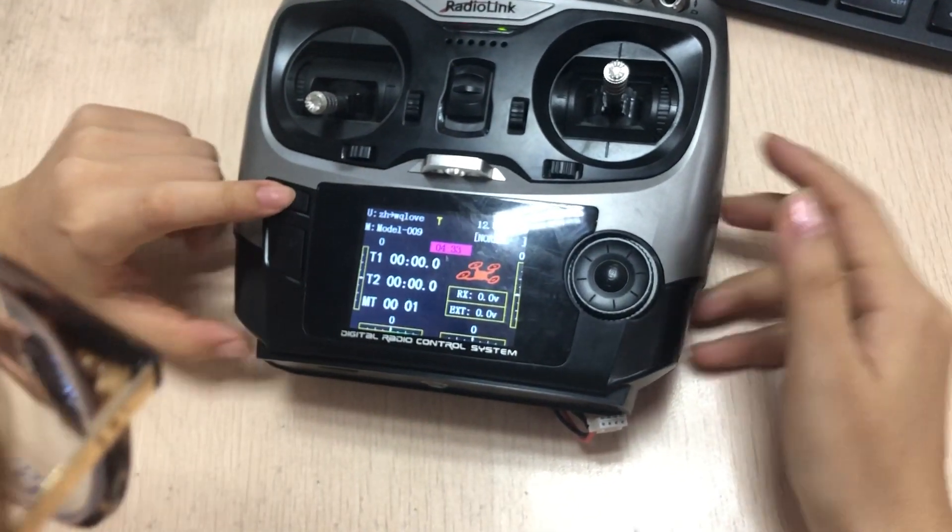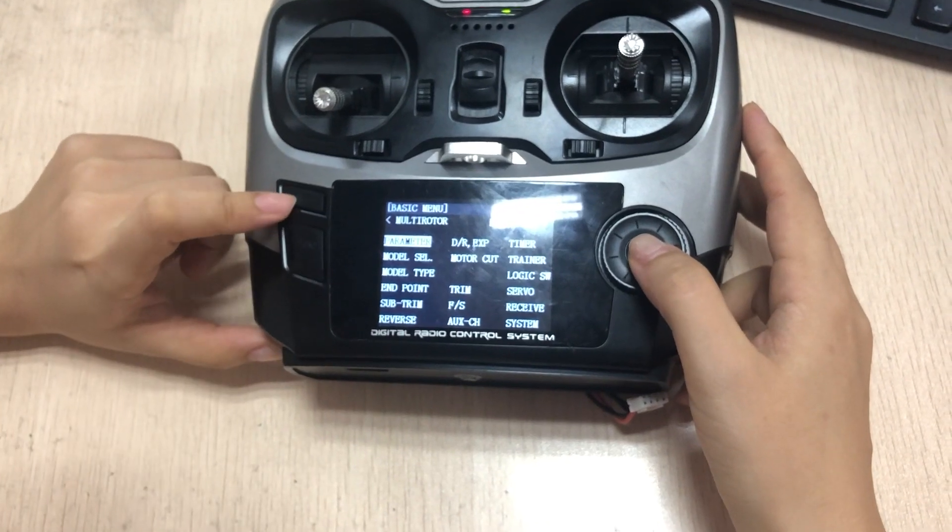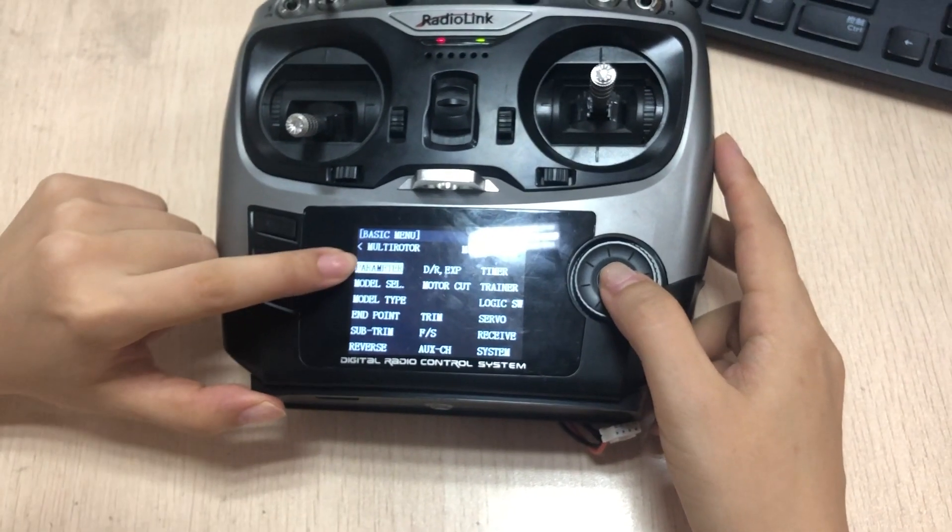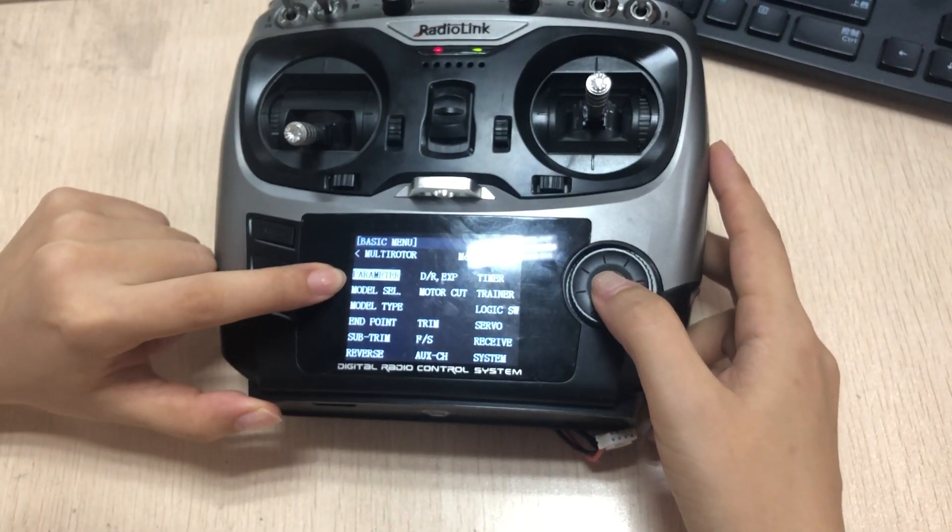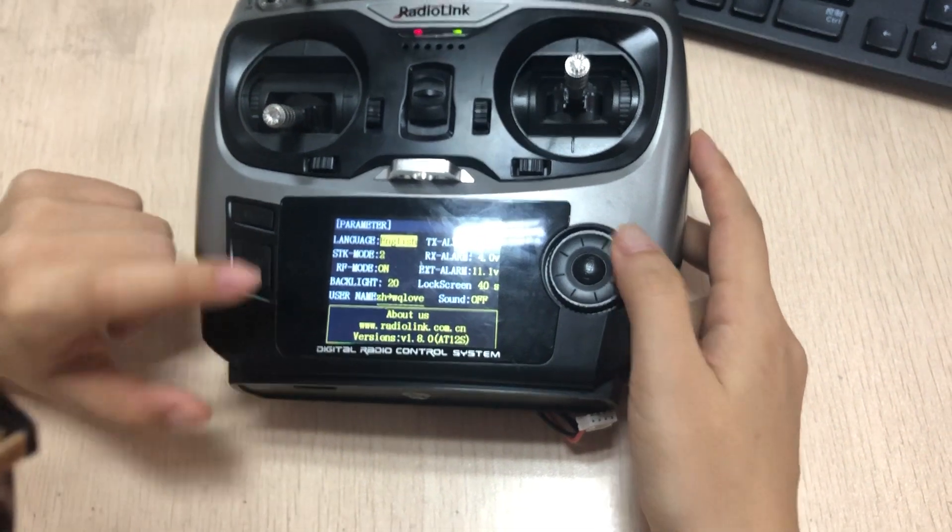Long-press mode to enter the basic menu parameter, and then enter. You can find that the firmware version is right here.